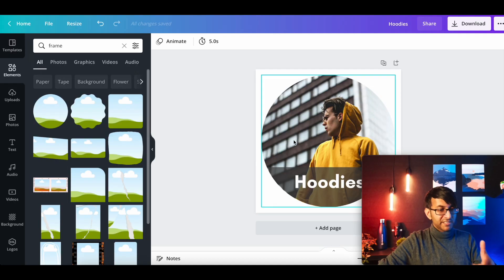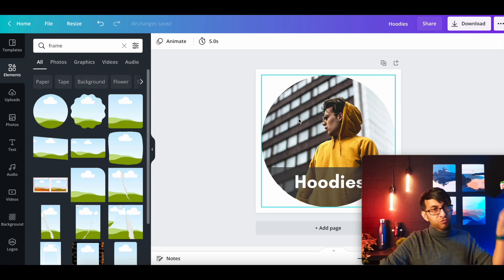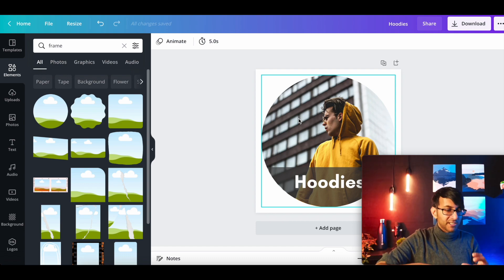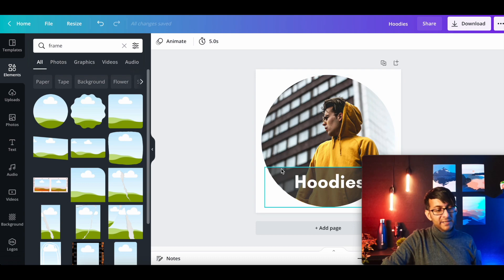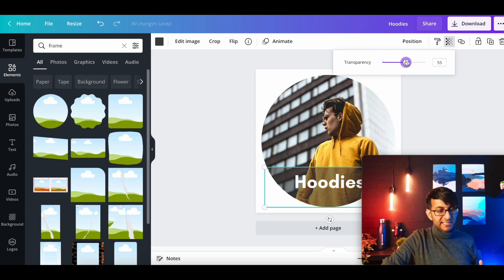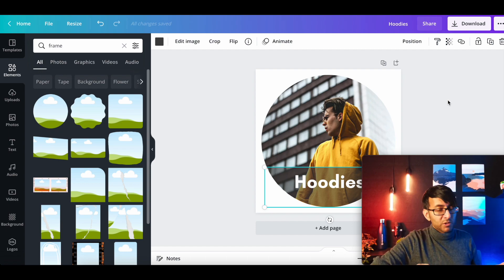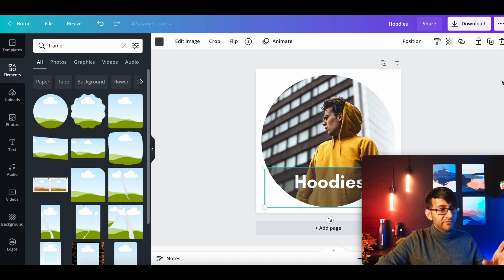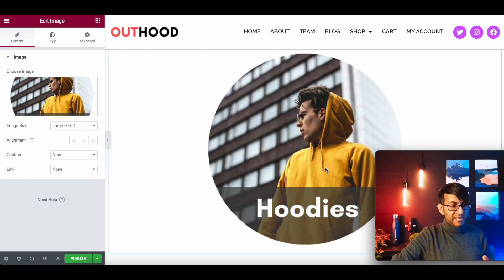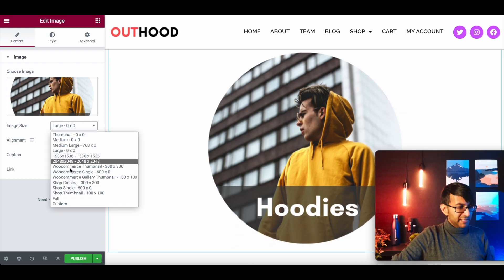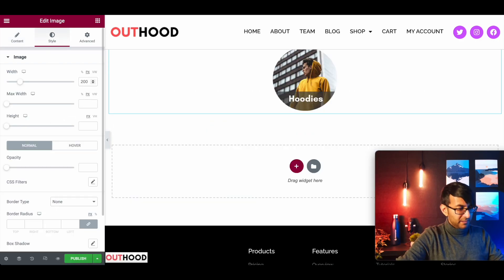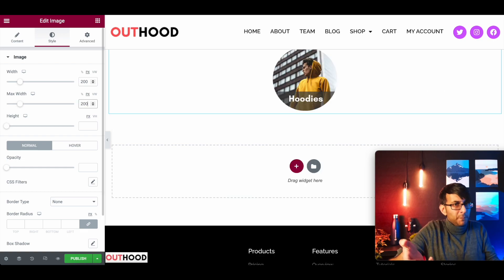I'm going to drop in an image — just an image like that — and pick one I've already built in Canva. In Canva, I used the circular frame: you drop an image in and it automatically fills the circle. I added a semi-circle at the bottom with some wording, and made the semi-circle slightly transparent. You can style it however you want. I've got this image, and I'm going to insert it and set it to full width at about 200 pixels.